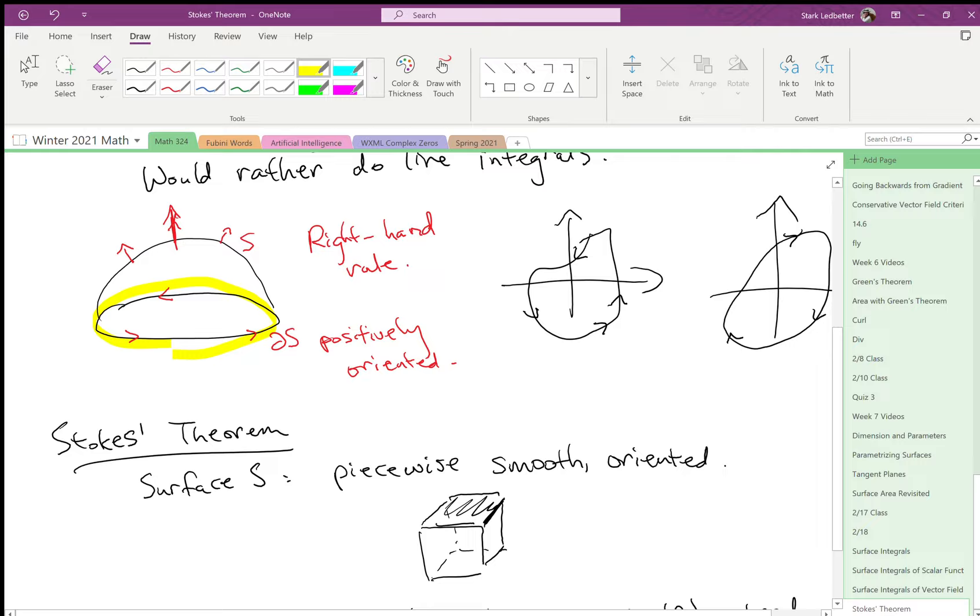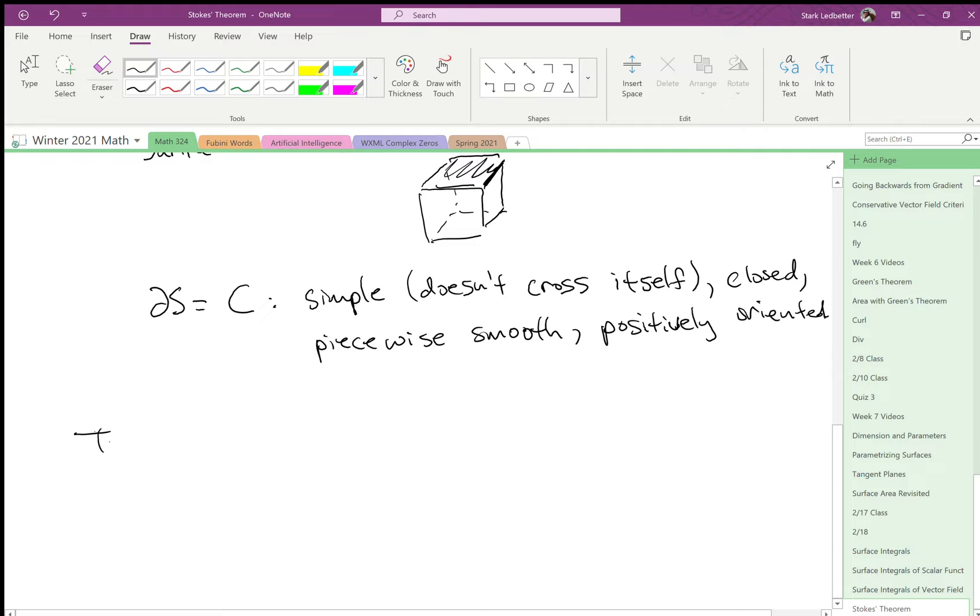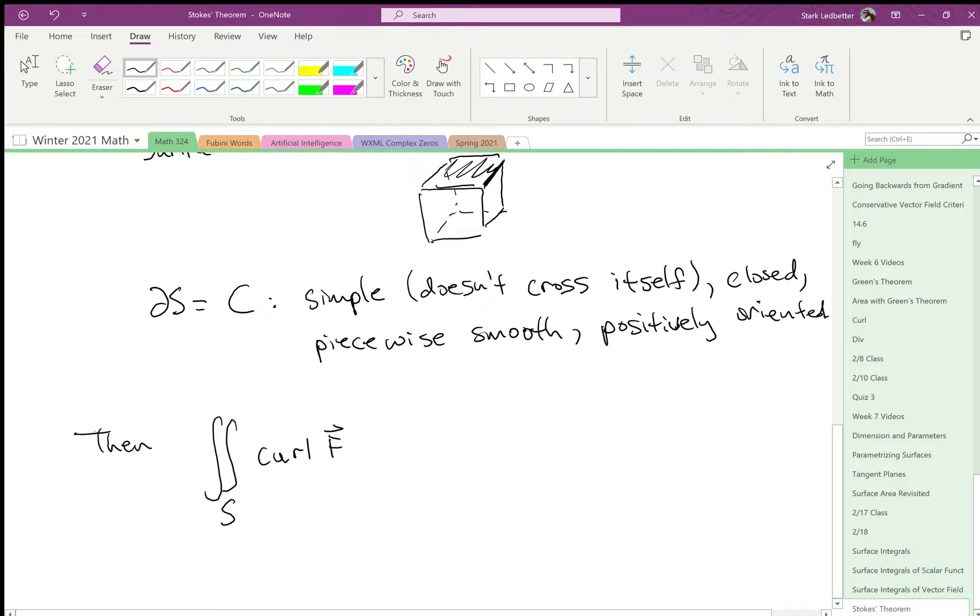Okay, if all those things are true, then the integral over some surface of the curl of a vector field. So in order to apply Stokes' theorem, the vector field has to be the curl of another vector field. You can't just apply it to any vector field.